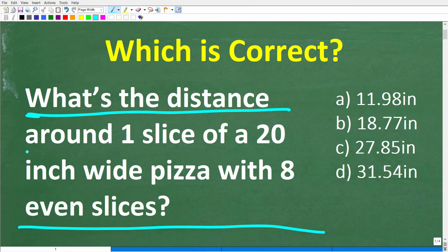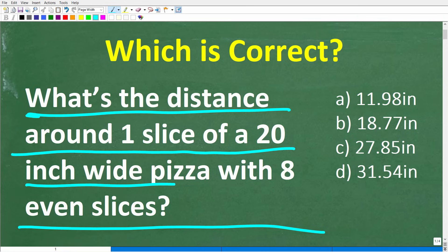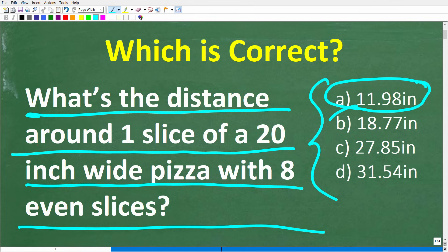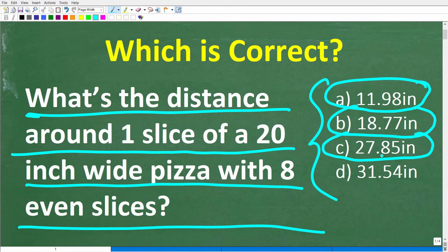What's the distance around one slice of a 20-inch wide pizza with eight even slices? Our answer choices are: A is 11.98 inches, B is 18.77 inches, C is 27.85 inches, and D is 31.54 inches.